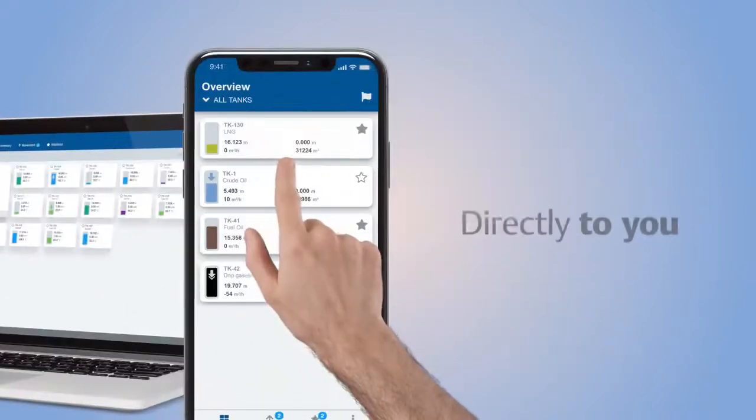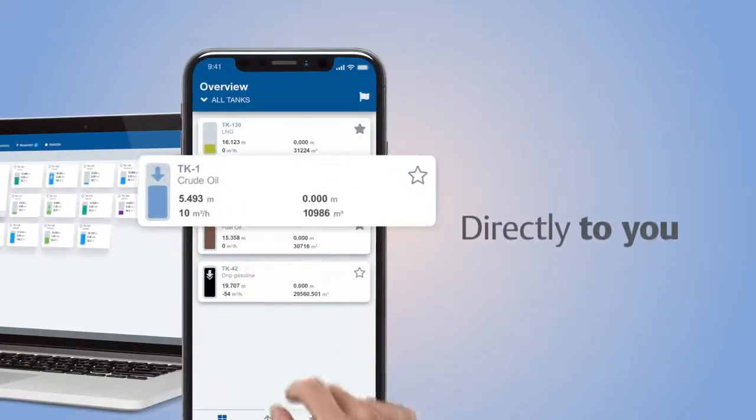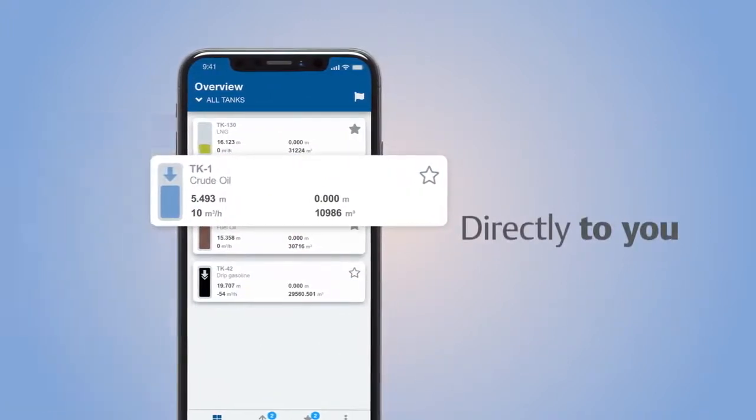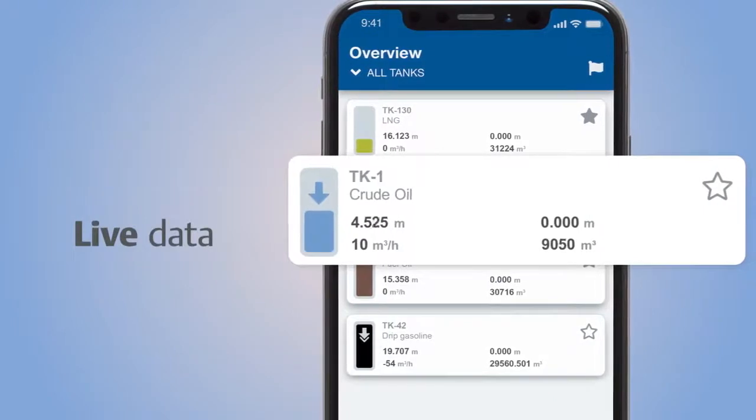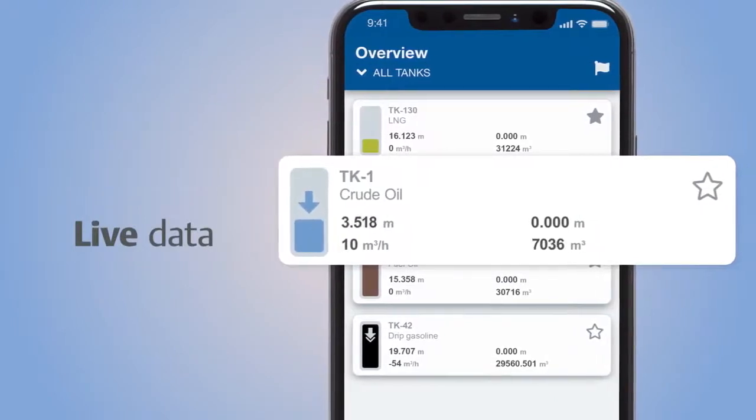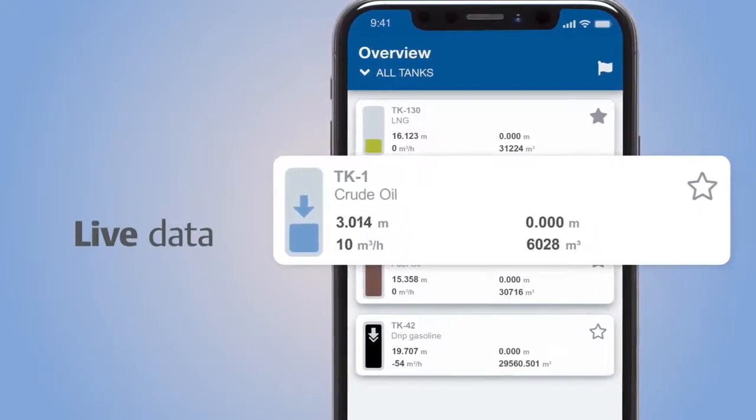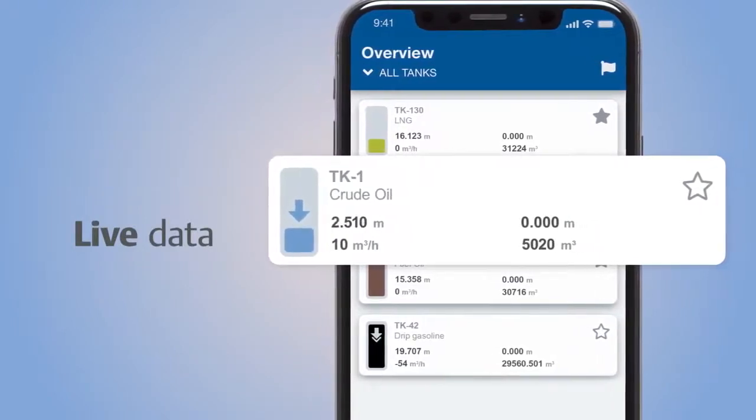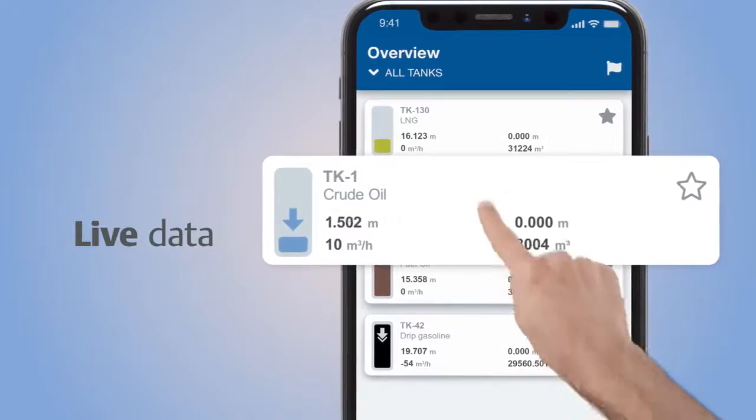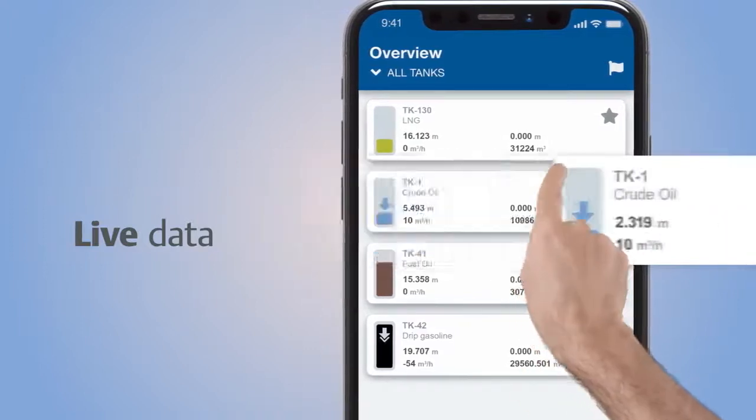The control room is no longer the only place to access inventory data. Instead, this software offers readily available, real-time data in an app format, which helps improve efficiency and safety.